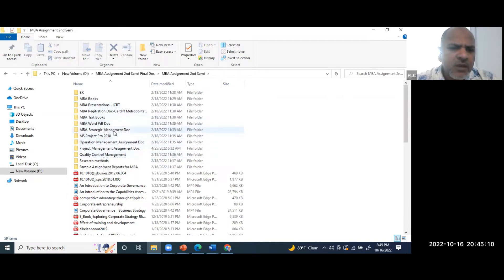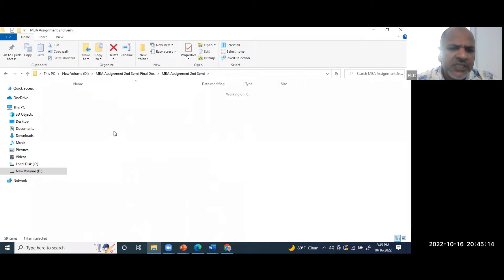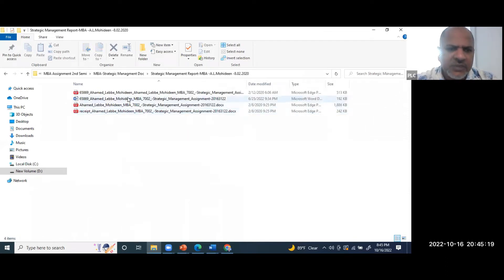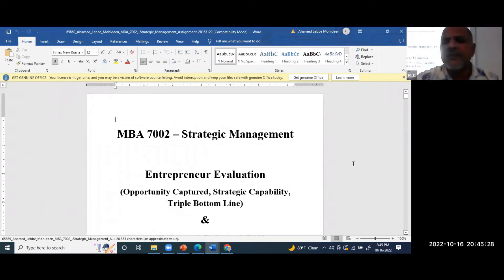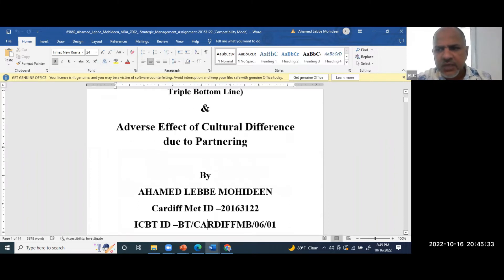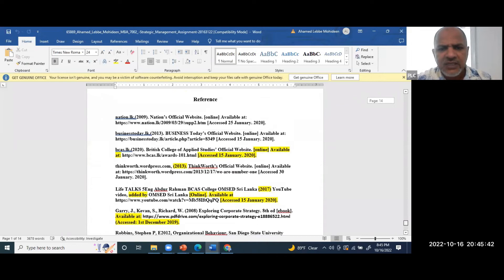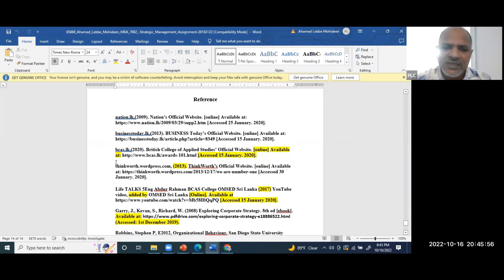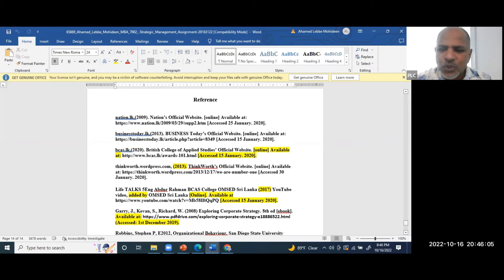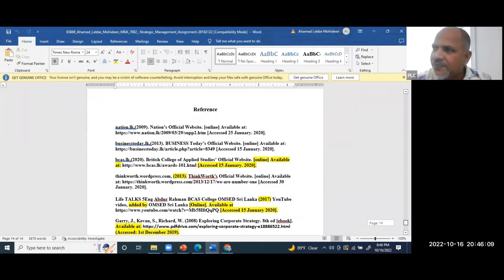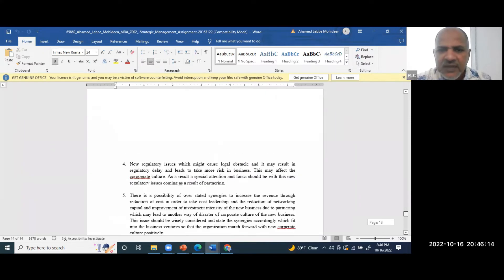Here is my MBA entrepreneurship evaluation assignment. I have written all the answers and also given references for where I found the information. For example, nation.lk is a newspaper — it's a news article link. Live Talk is a YouTube source. I have taken all the resources from different links in the references, and based on those ideas I have written the answers.